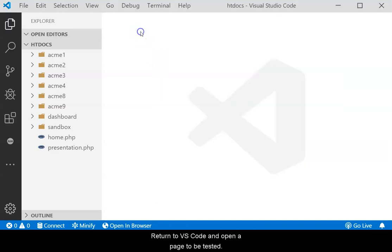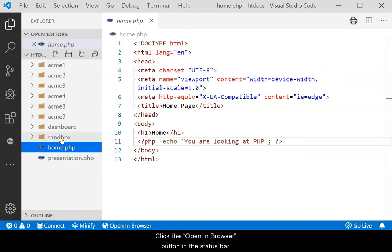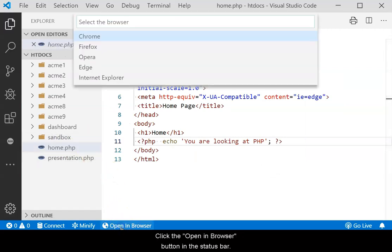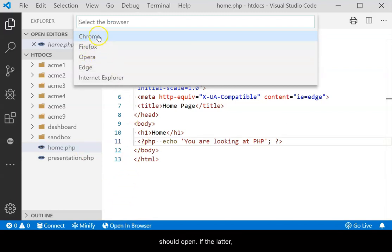Return to VS Code and open a page to be tested. Click the Open in Browser button in the status bar. The default browser or browser selection dialog should open.